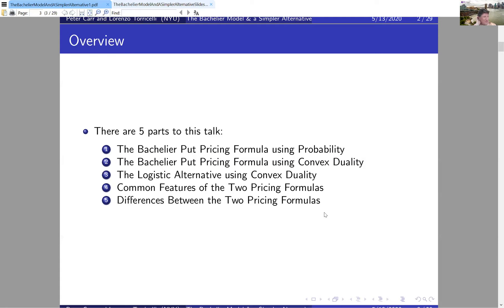Everything I say for puts has a counterpart for calls. We'll start with a classical probability-based derivation to arrive at the famous Bachelier put pricing formula, then present a novel derivation using convex duality that sets the stage for the alternative model — the logistic model — which will also be motivated using convex duality. I'll then explore common features and differences between the two pricing formulas.